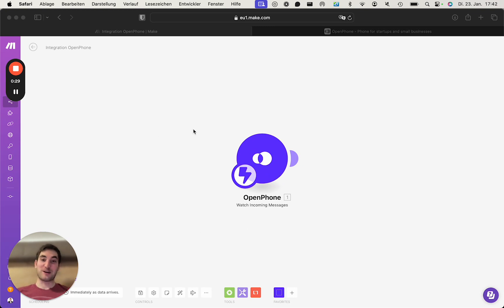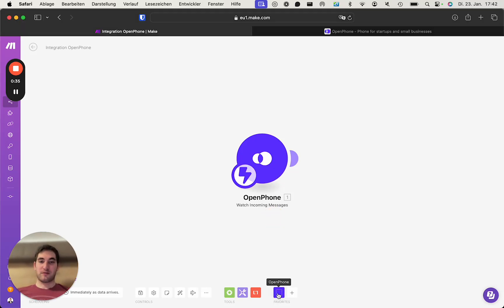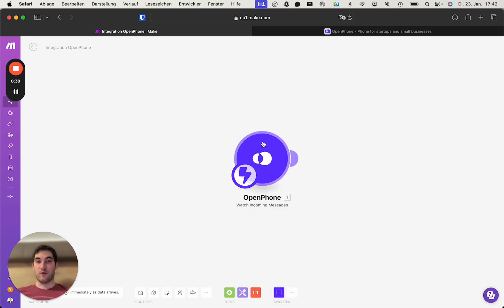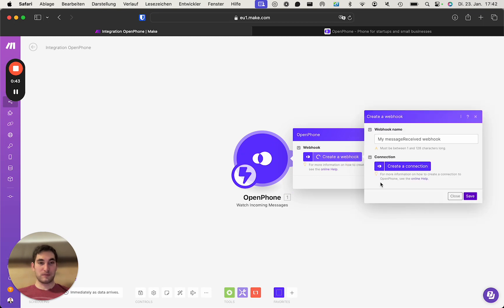Then you jumped into make, chose OpenPhone setup scenario and chose one of the many triggers OpenPhone offers. And this is where we're at. We want to create a new webhook.